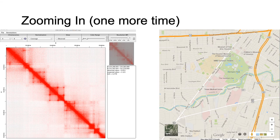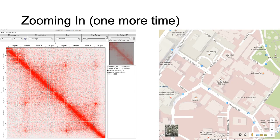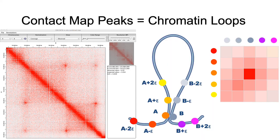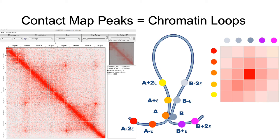Zooming in one more time on an individual loop, we can distinguish relevant marks associated with that loop, much as we can zoom in to a Google map and see an individual building. Here, we see that this area of focal enrichment is equivalent to a chromatin loop.